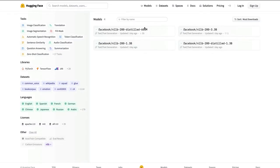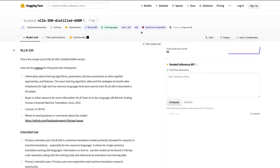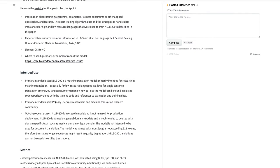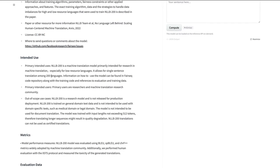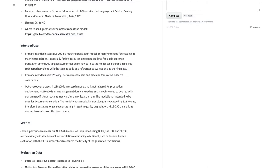Now we'll quickly dive into the model page. You can see it has an inference API demo you can try out, along with details like model checkpoint, license, and intended uses. The primary intended use is machine language translation for low-resource languages. There are also noted out-of-scope use cases — for example, it's not recommended for production — plus evaluation data and ethical considerations.